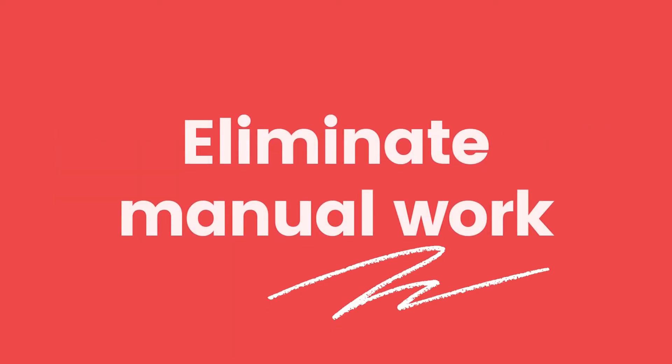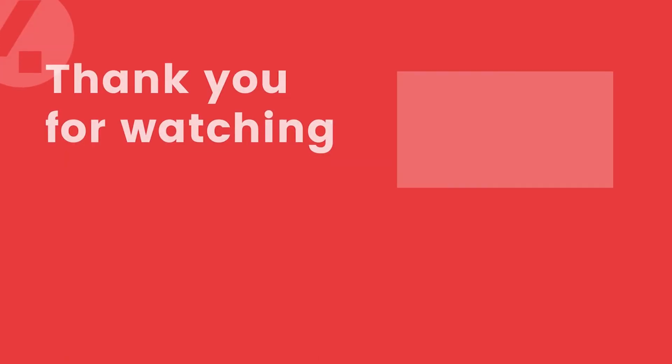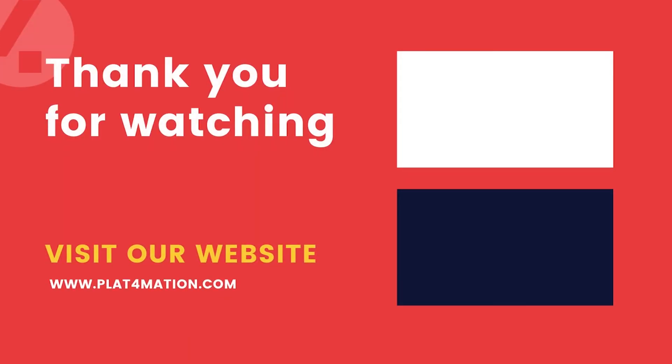And third, it eliminates manual work. If you want to know more, we've got detailed demo videos for you to explore.